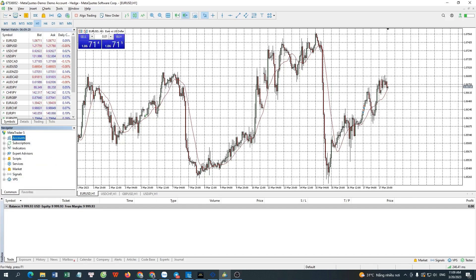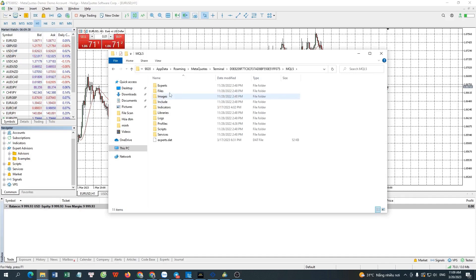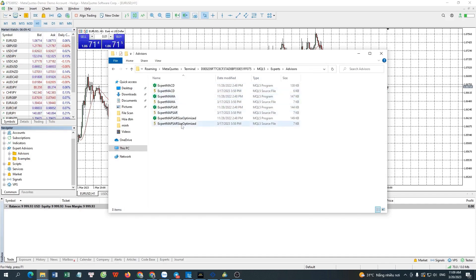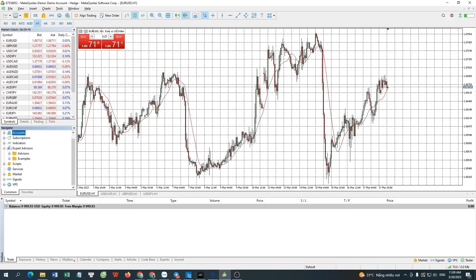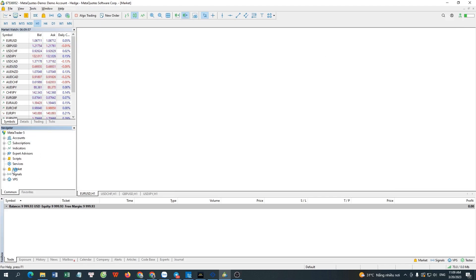You can find any installed Expert Advisors in the Expert Advisors menu. You can also add Expert Advisors by selecting Open Data Folder in the File menu, then choosing MQL5, then Expert, then Advisors, where the existing Expert Advisors are displayed. You can add new Expert Advisors similar to adding indicators. Similarly, installed scripts can be found in the Scripts folder.